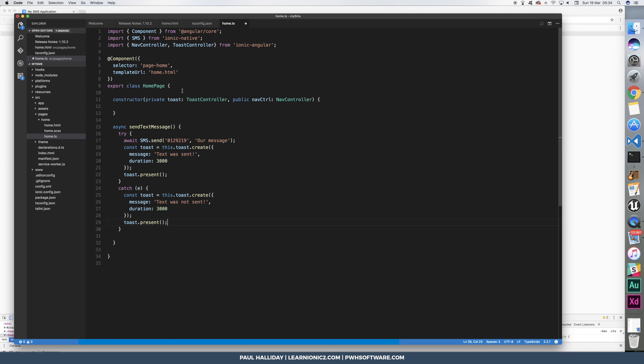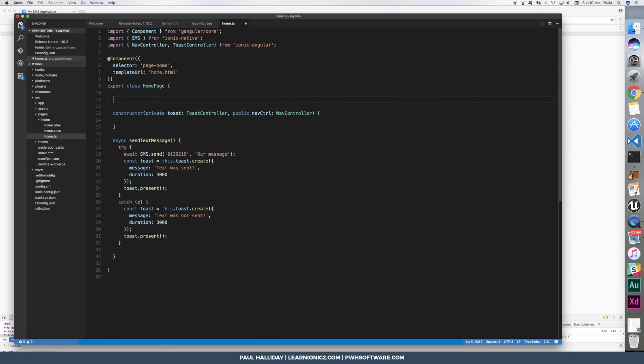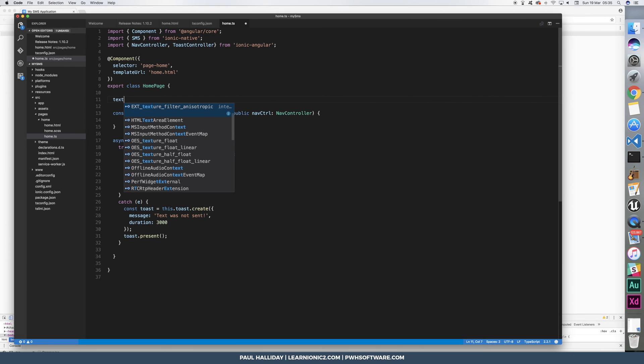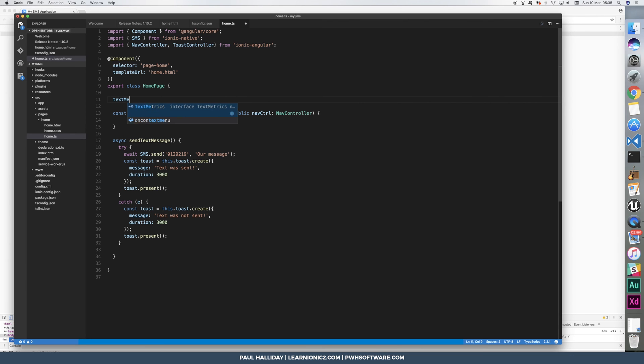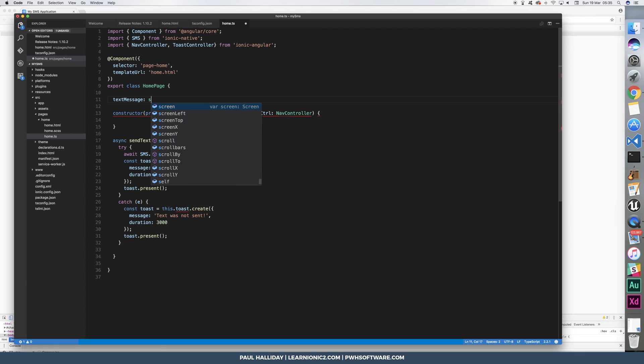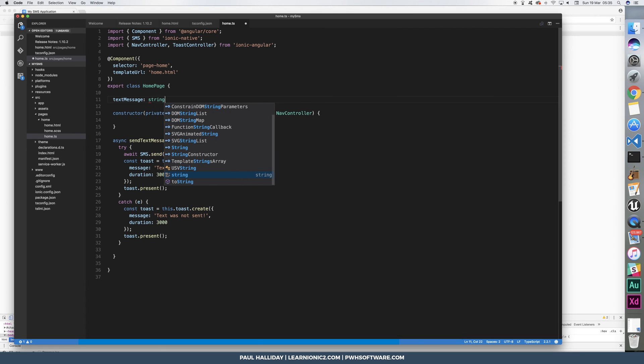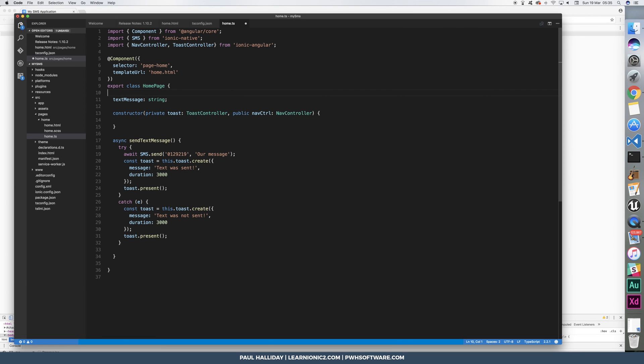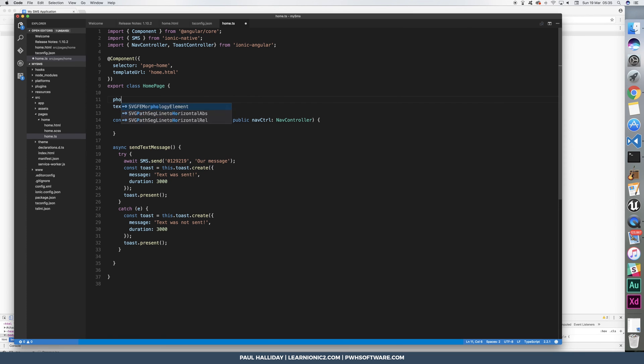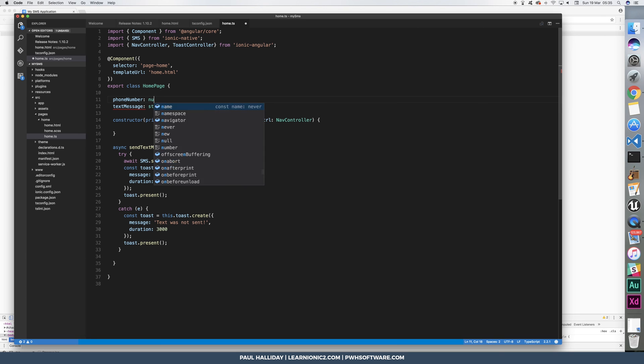We need to hook this up now to an object. So I'm going to basically say text message. And that needs to be a string. And then I'm going to say phone number is going to be a number.